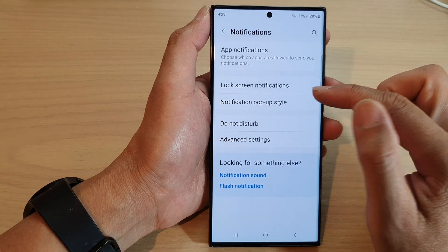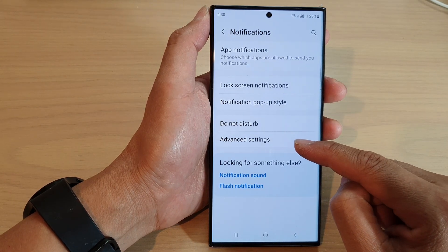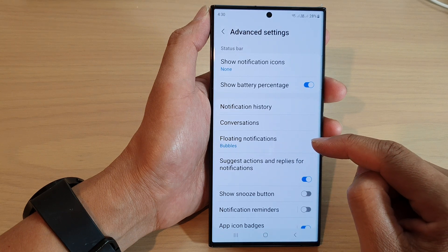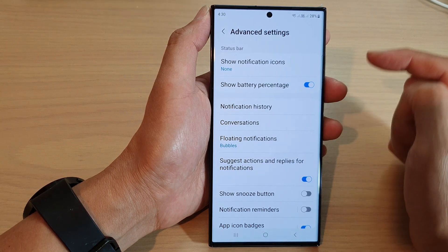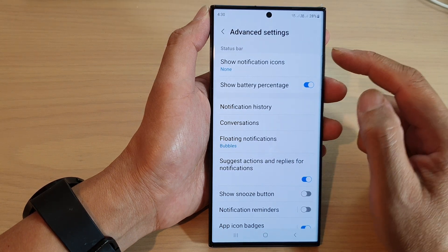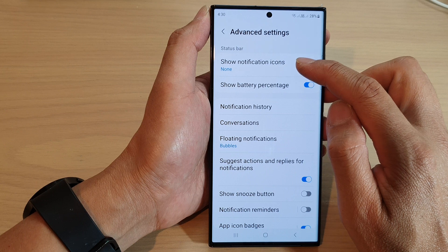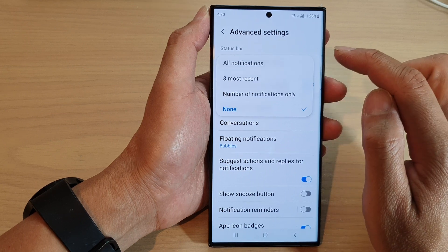Then go down and tap on Advanced Settings. Next, in here, tap on Show Notification Icons.